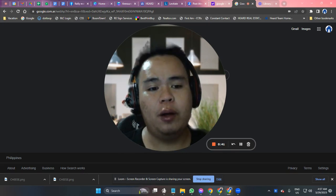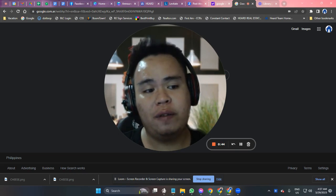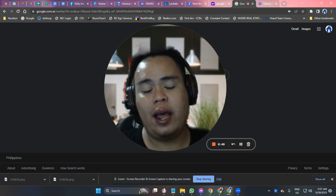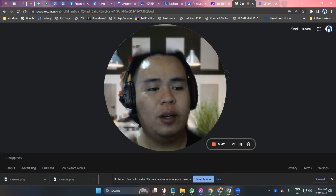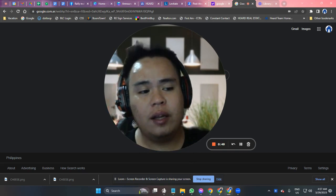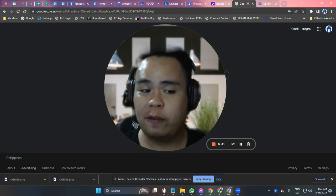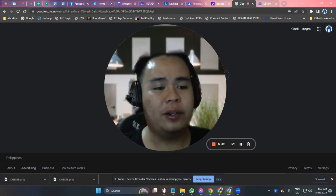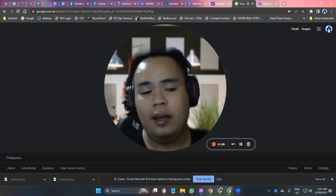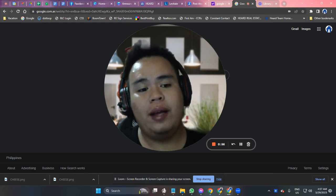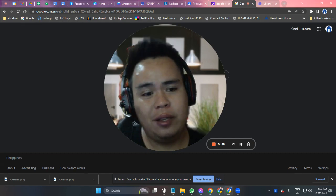You can upload an existing video or record your own using the Vidyard Screen and Webcam Recorder. Once your video is ready, you can easily share it with your friends, your team, or audience by sending them the link or embedding it to your website or social media channels.